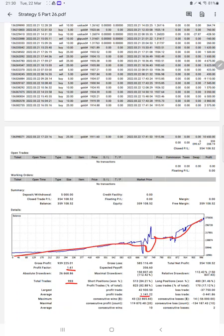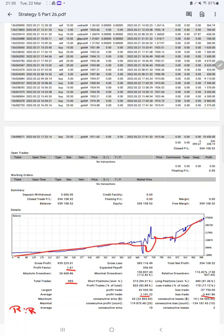So we will calculate a risk reward ratio based on the average profit and loss, which will be 1 is to 0.33.